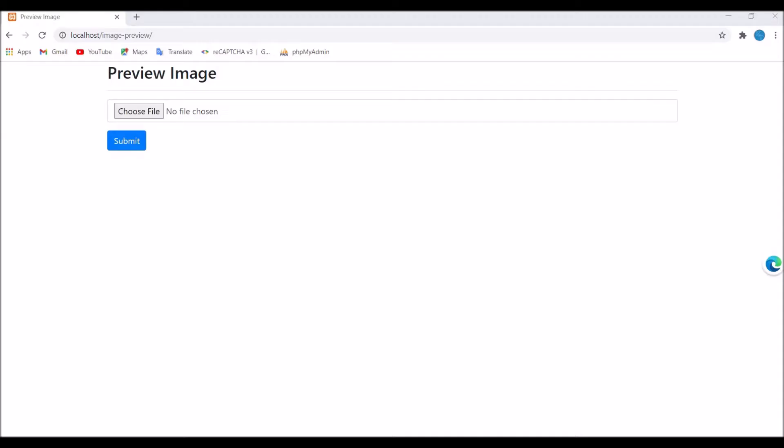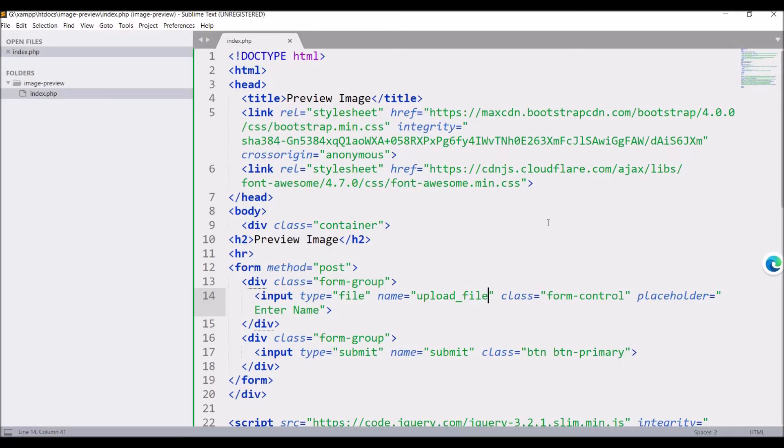I have created this view. I have one input type file here. I'll be selecting some file and the preview will be displaying after that. So let me show you the code.